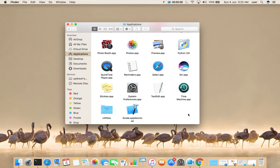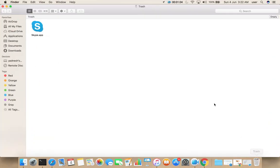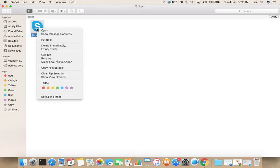So this way we can uninstall any application. If you want to bring it back, go to Trash.